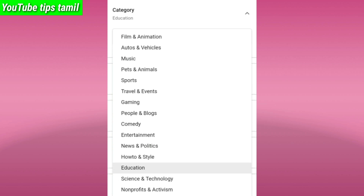If you have photos or videos, you can put them on the store. You can also put a blog or video on the store.